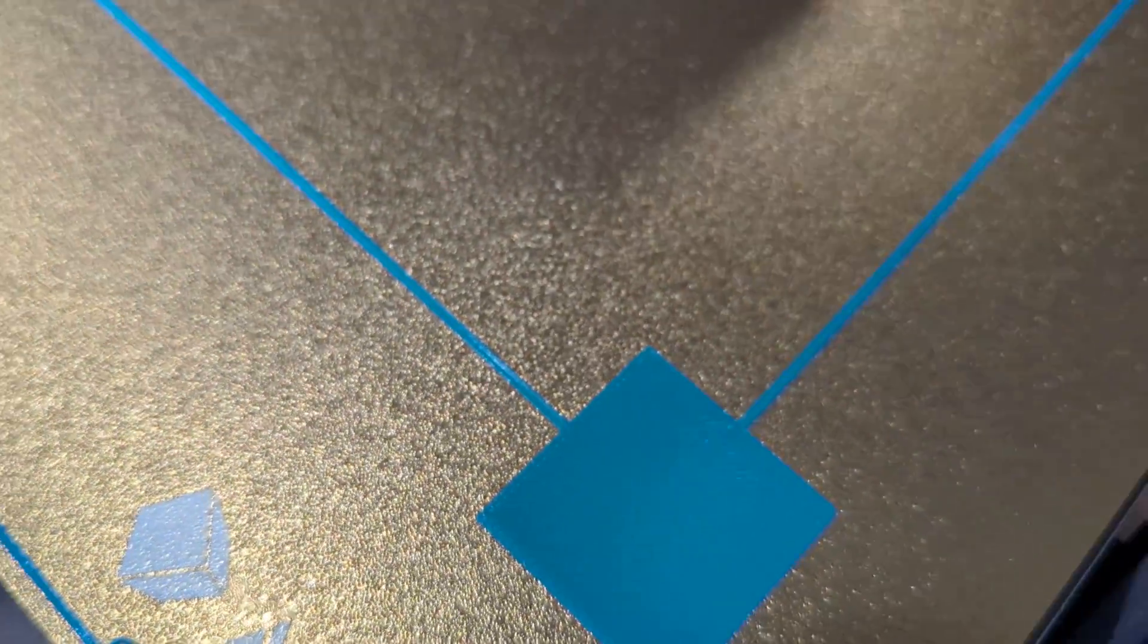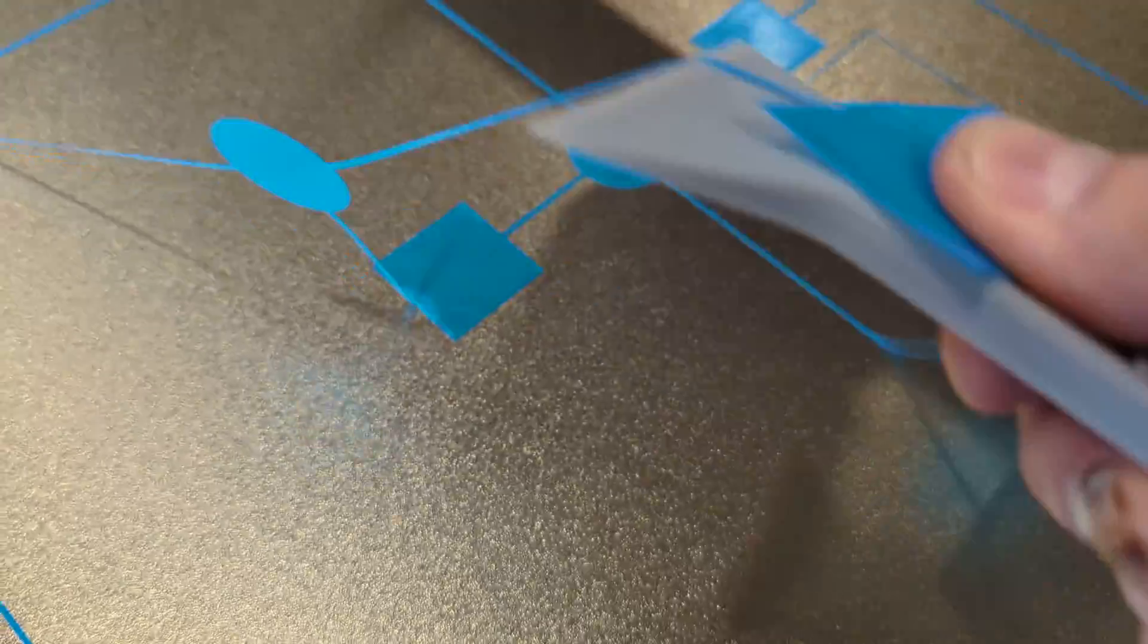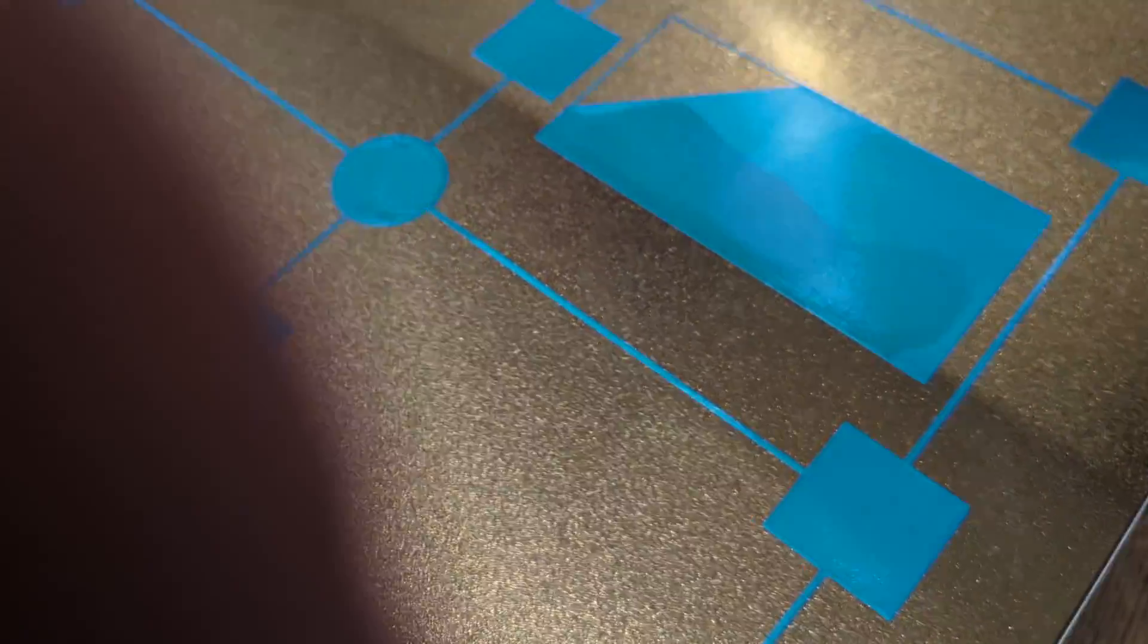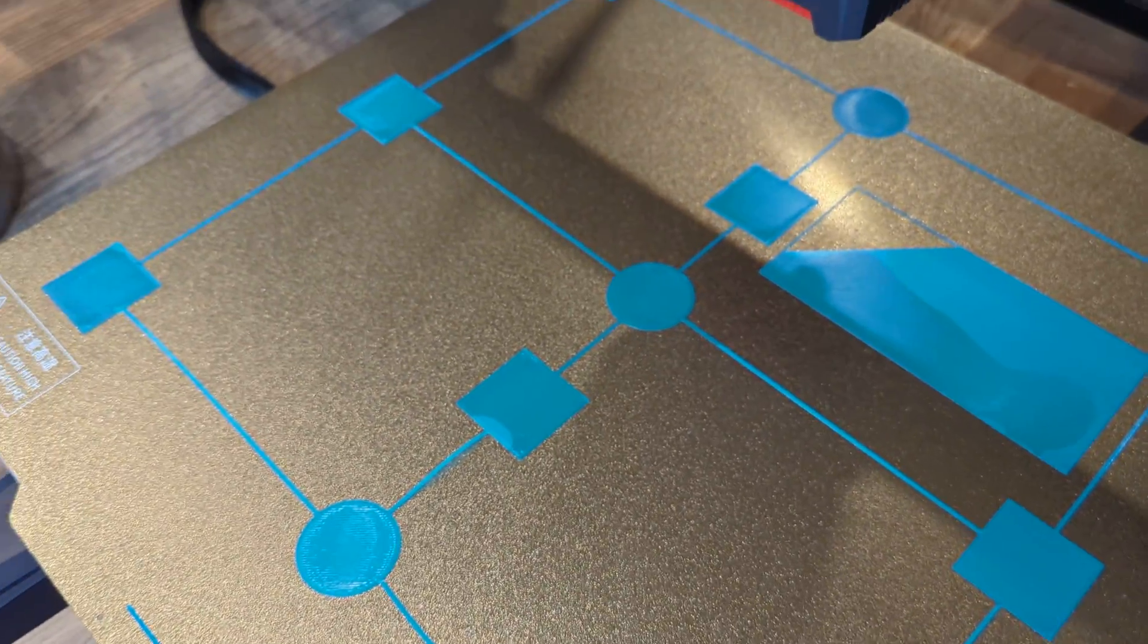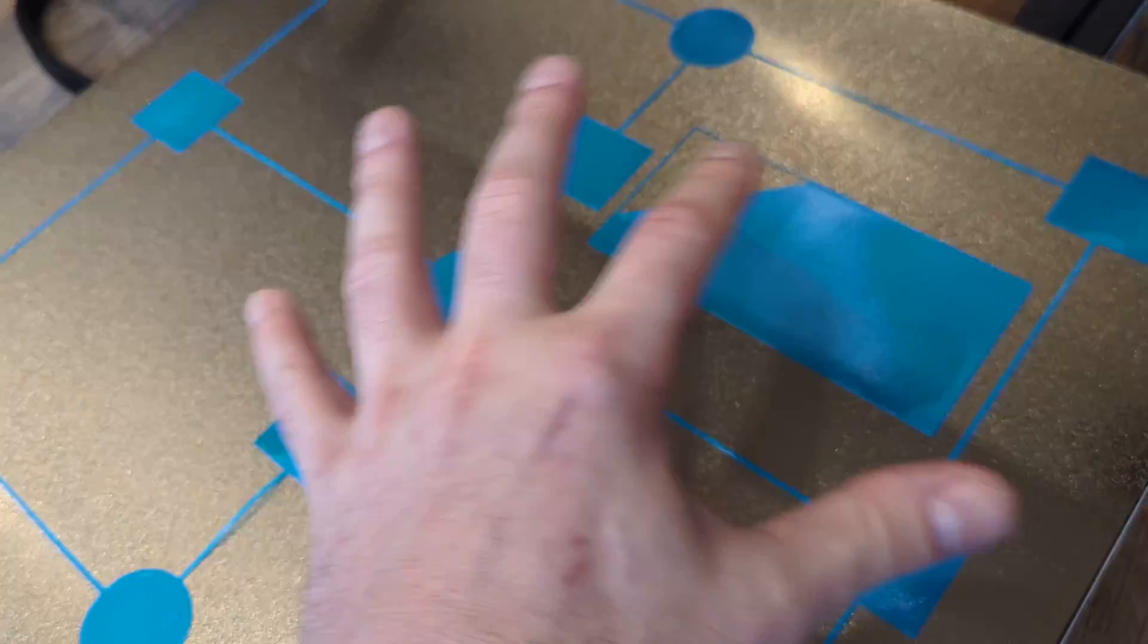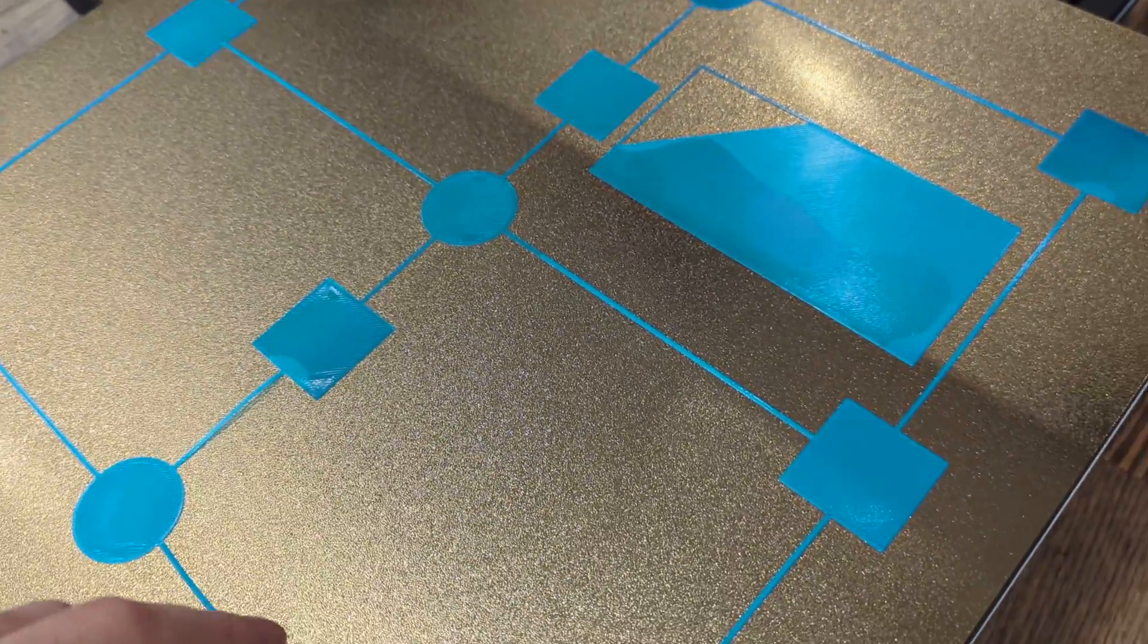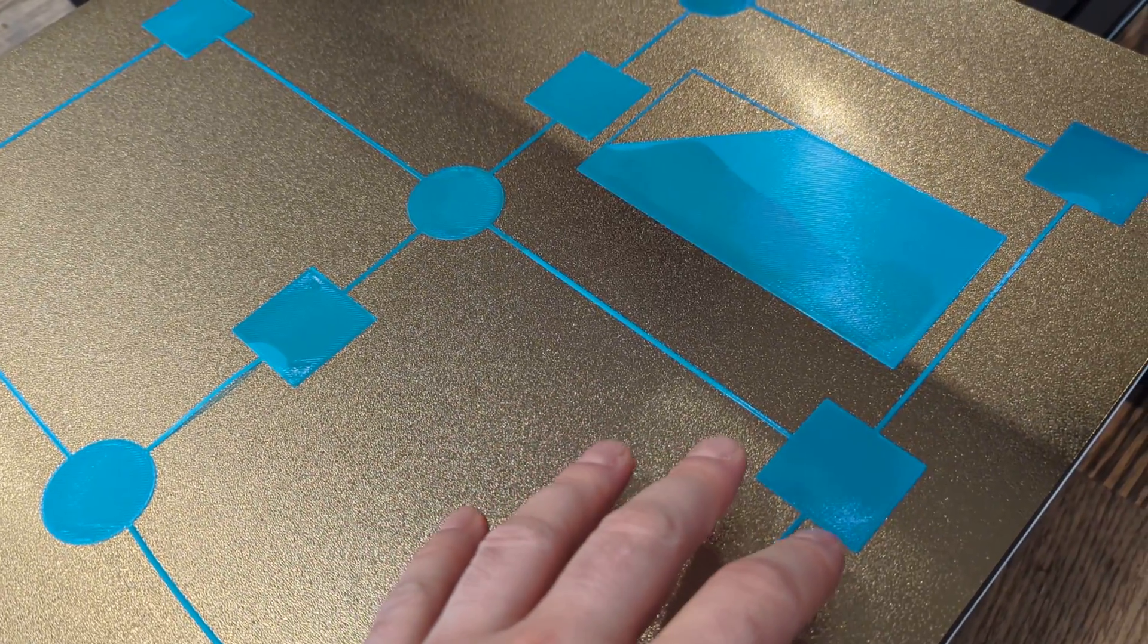So from this point forward, what I was doing is printing this. I was getting to a point where I started to see one square way off from another. As soon as I saw that, I would stop the print.